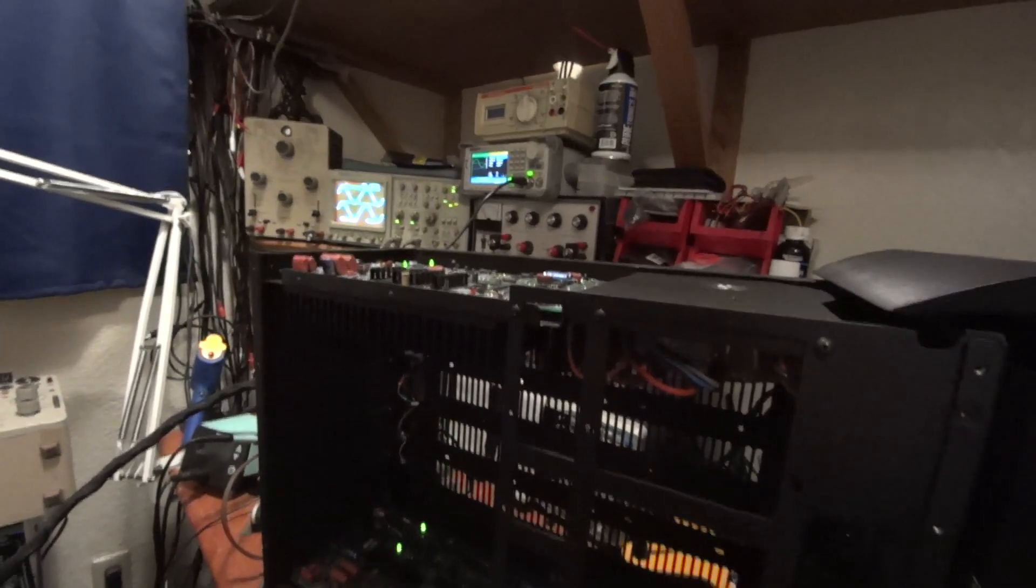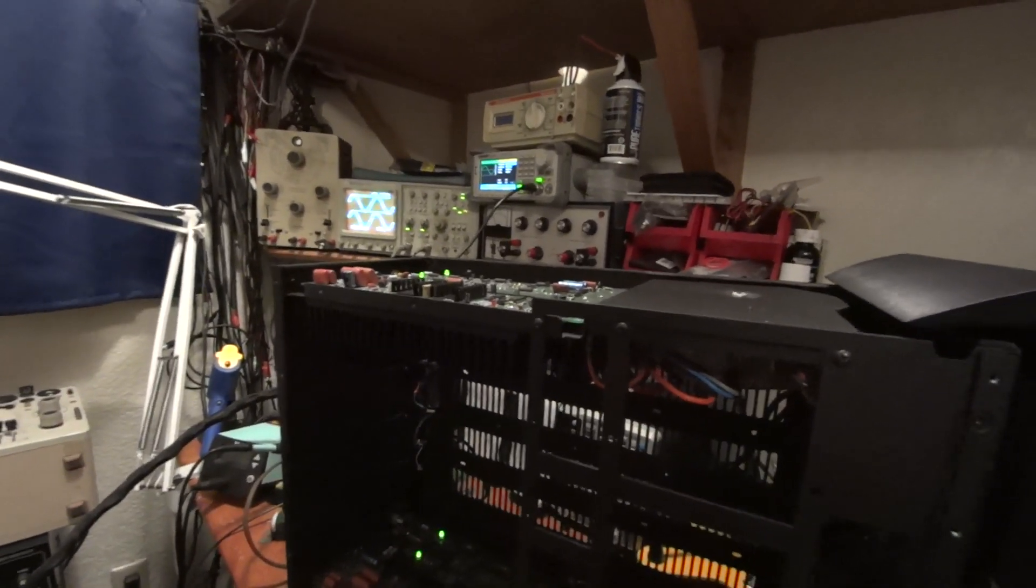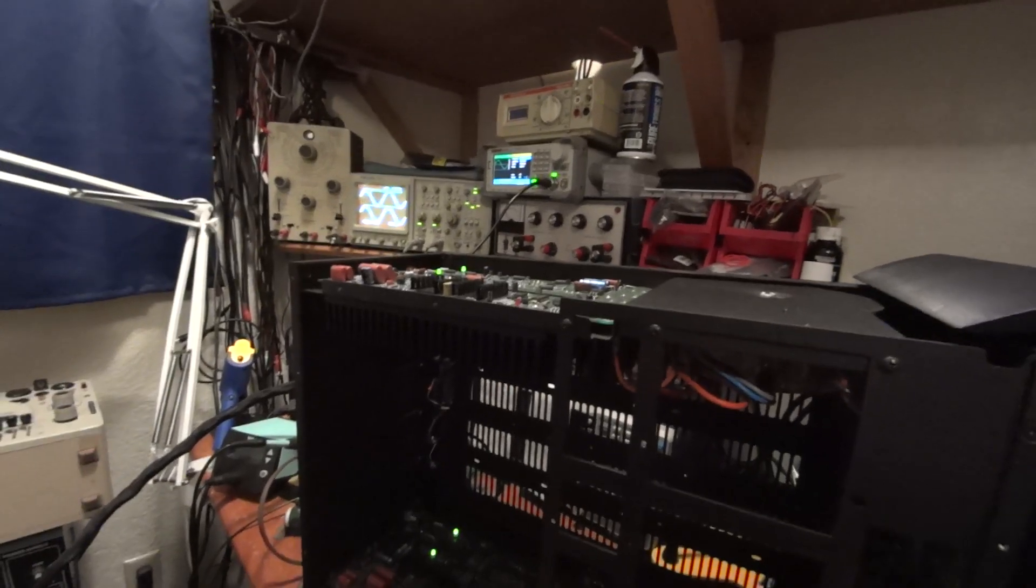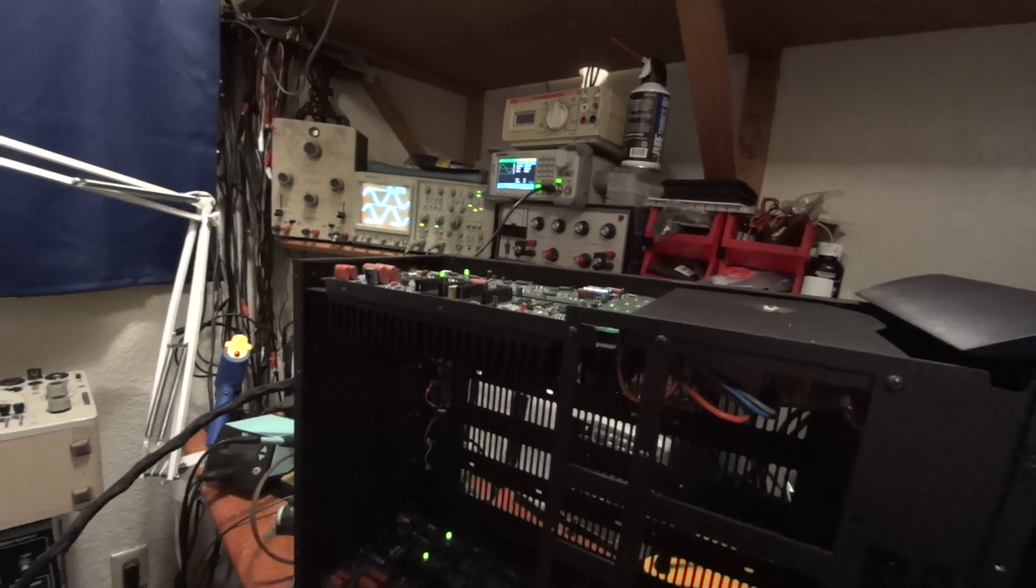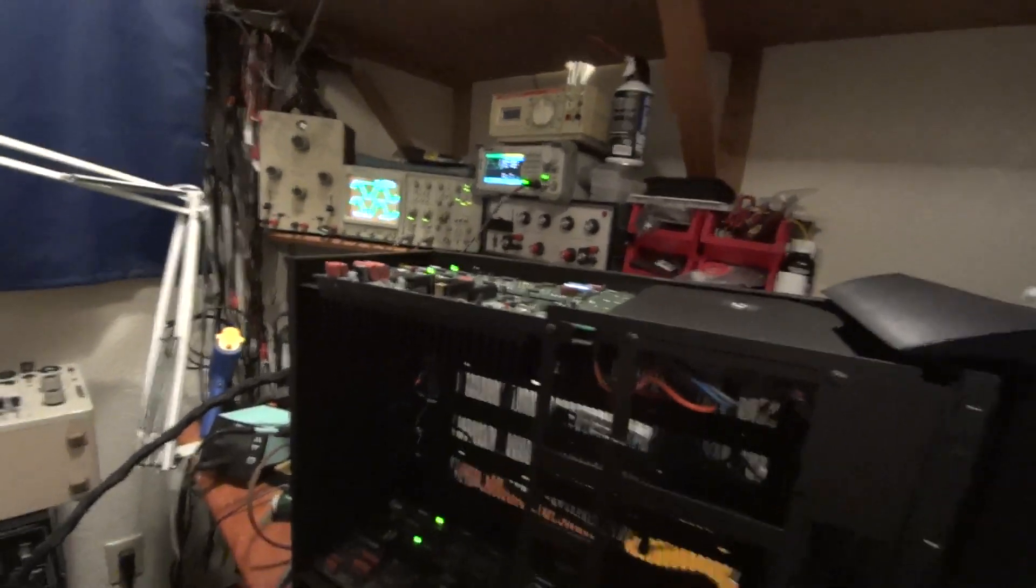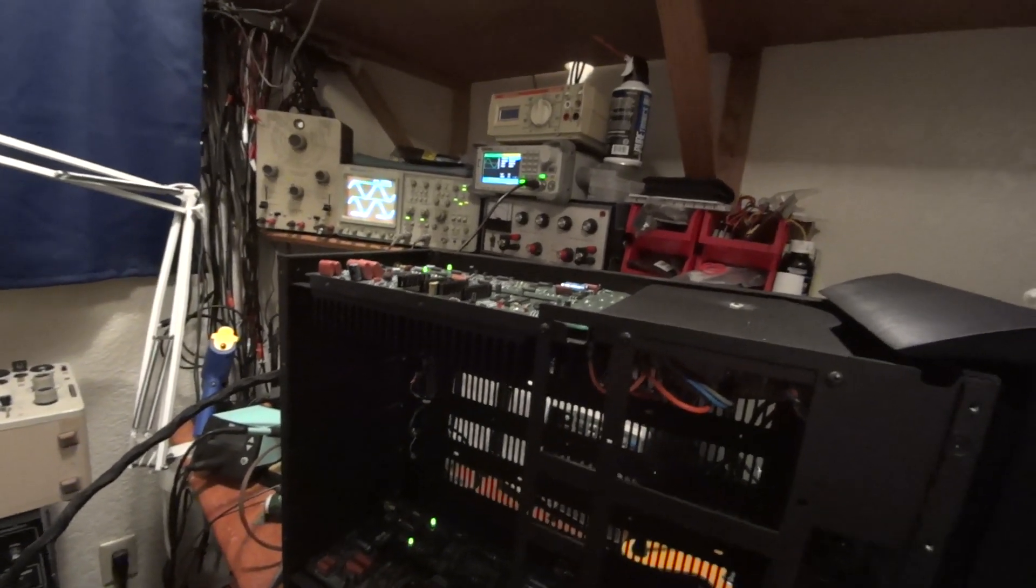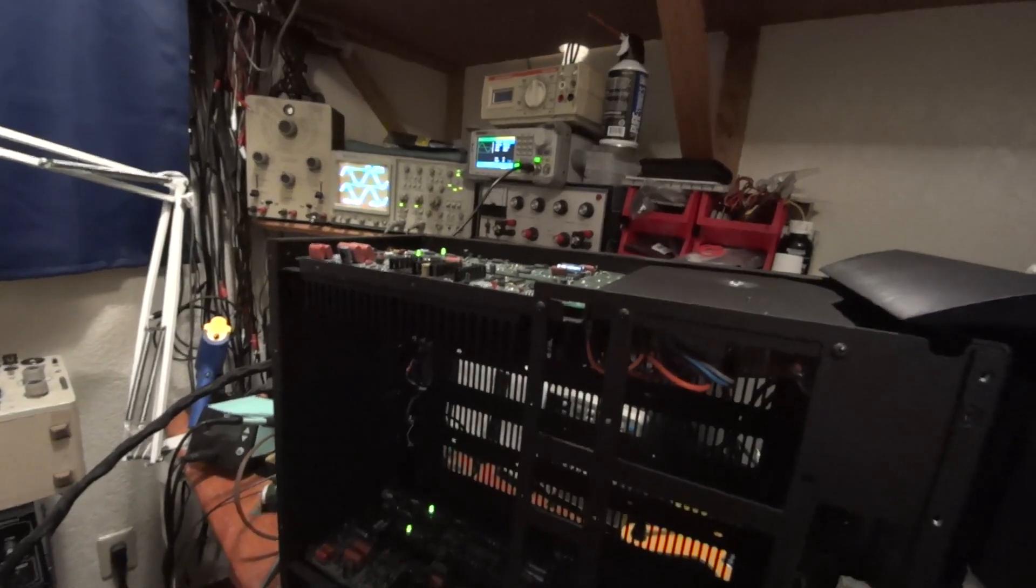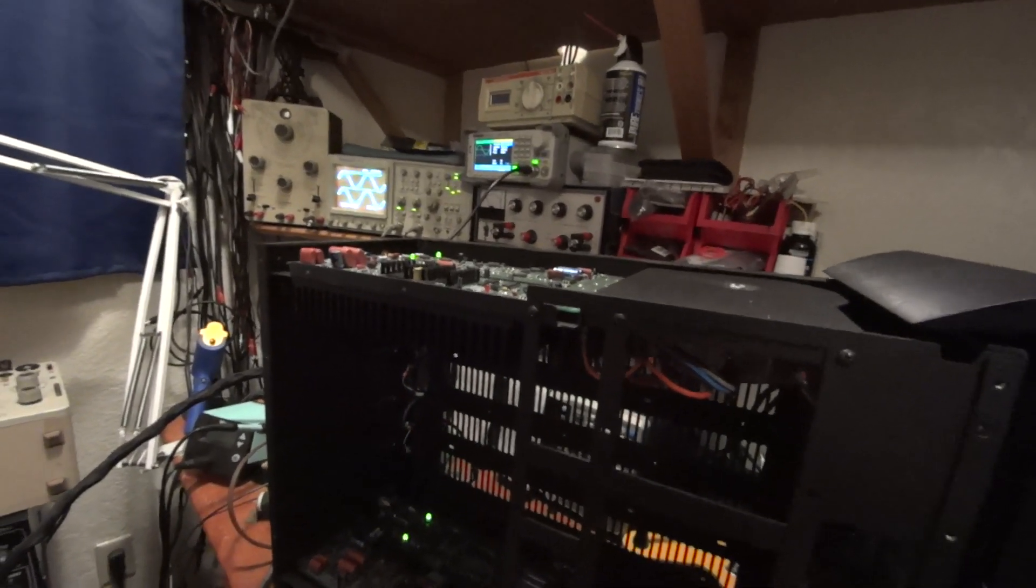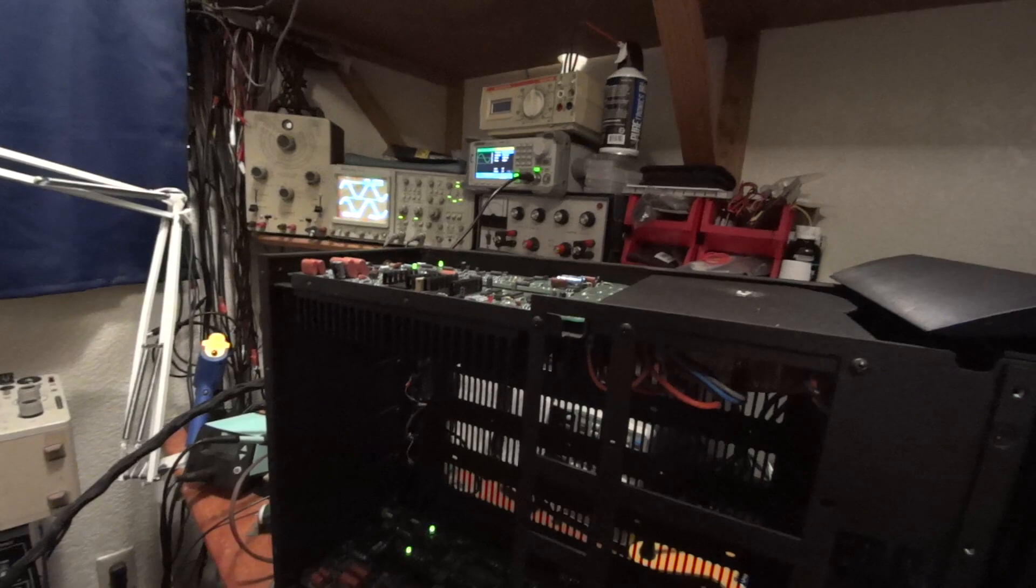That's probably going to close out this video here and we've got the transients out of the power supply so it shouldn't be thumping our speakers. We may come back here and have it hooked up to a set of speakers and listen to power on just to see how much noise it does make.